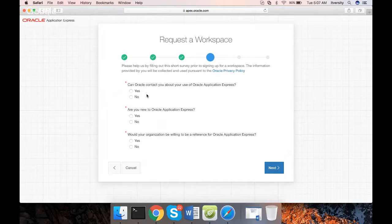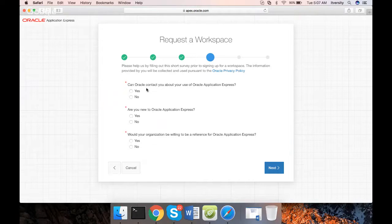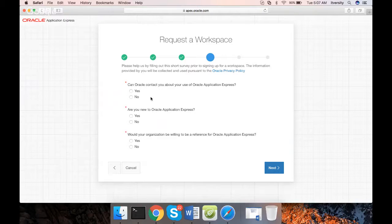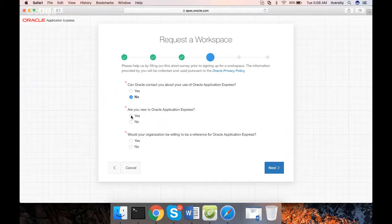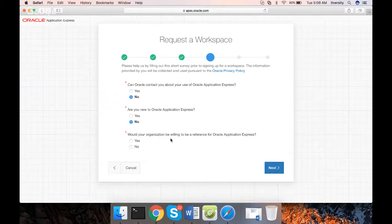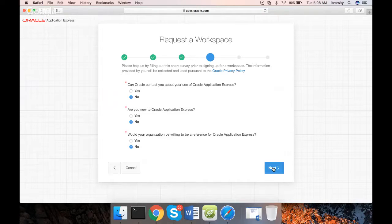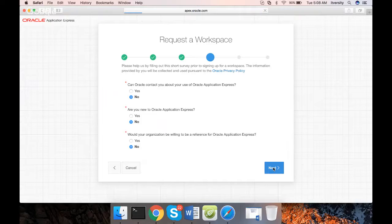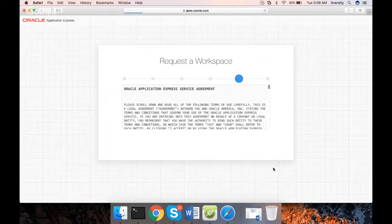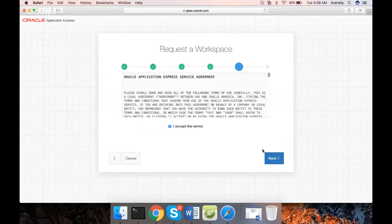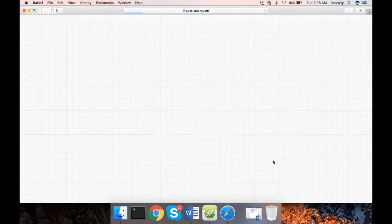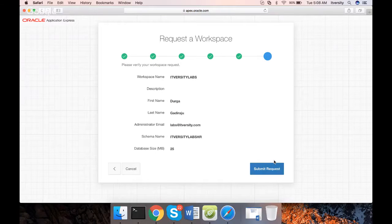Here it is asking some questions: whether Oracle can contact you about your use of Oracle Application Express. You can answer no. Are you new to Oracle Application Express? If you are new, just say yes. I'm saying no. Would your organization be willing to be a reference for Oracle Application Express? No. Click on Next. You have to accept to the agreement, then click on Next, and then click on Submit Request.